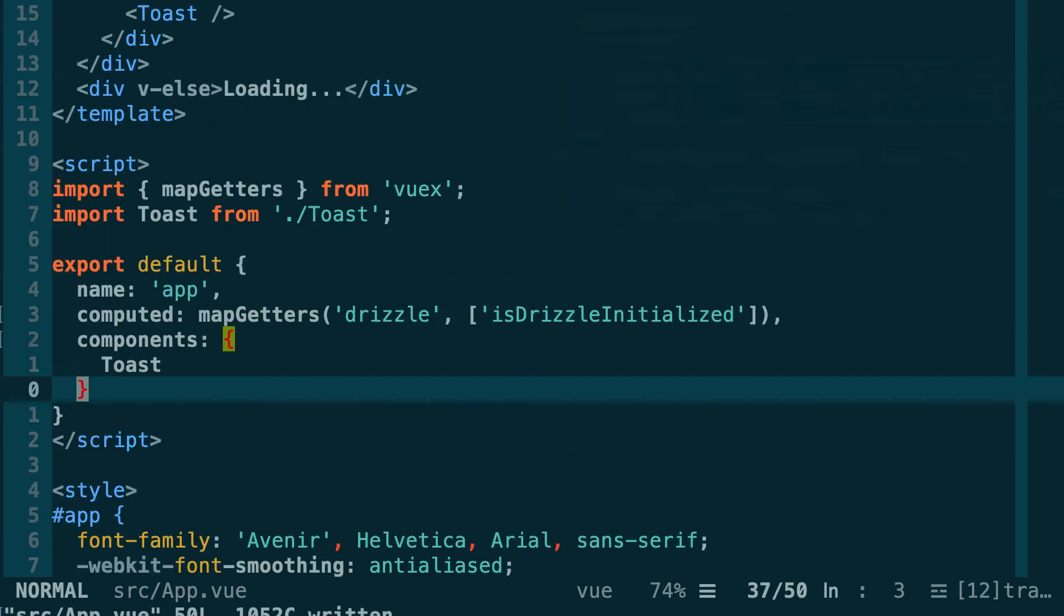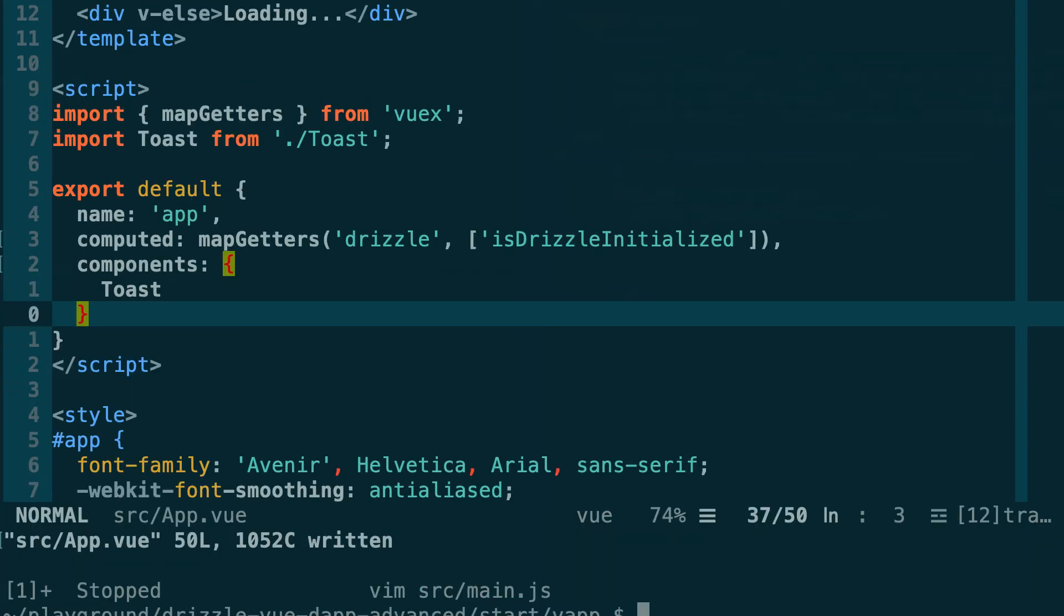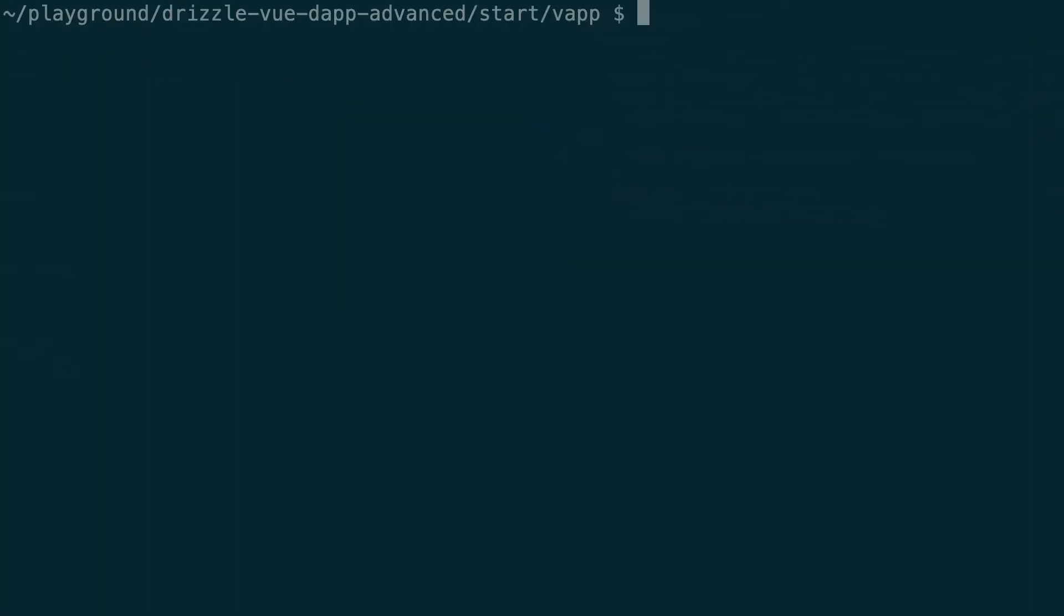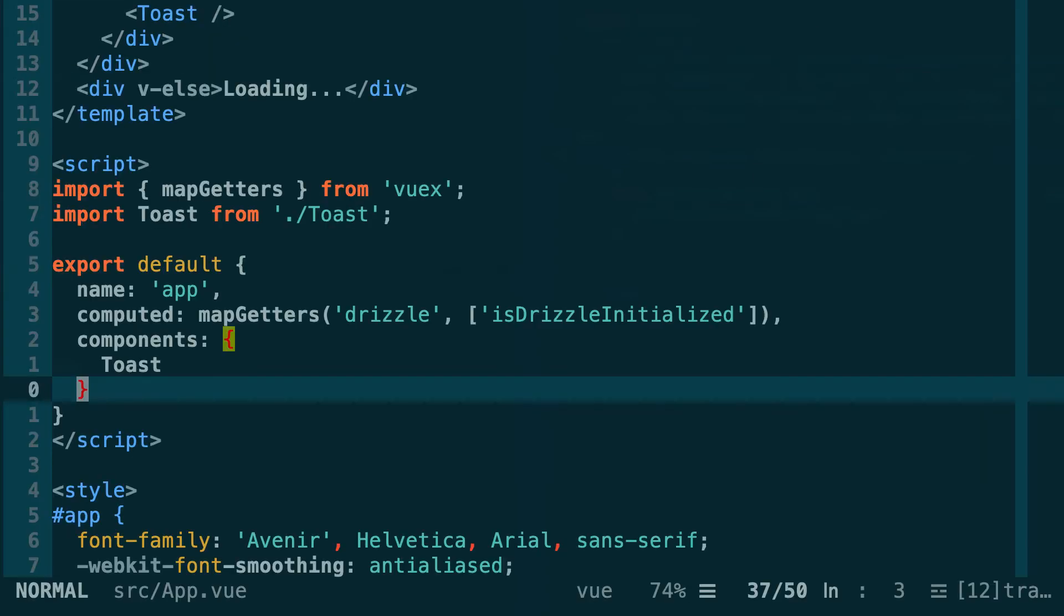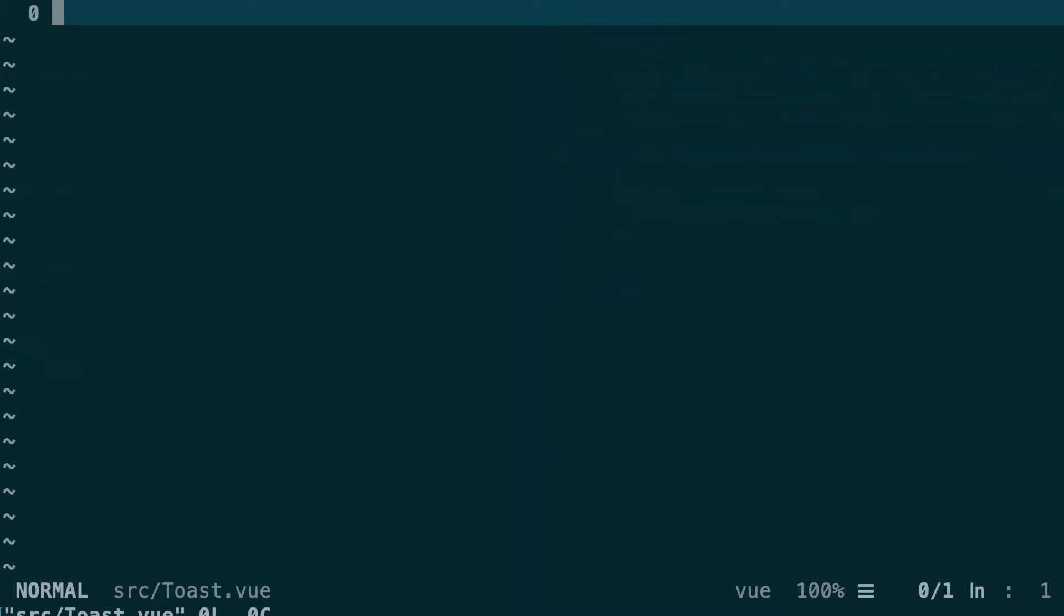Let's save this and now it's time to create this toast component. I'm going to go back to the command line and I'm going to create this file. So in src directory, I'm going to create this toast.vue component. Then I come back to my editor and then I open toast.vue.